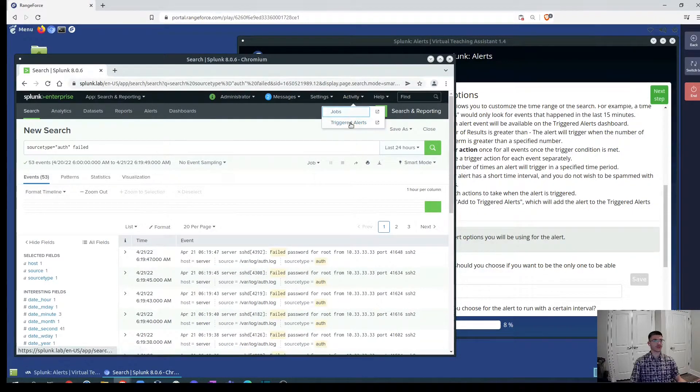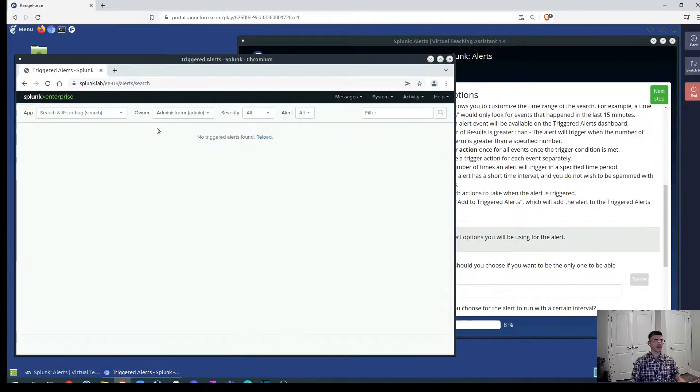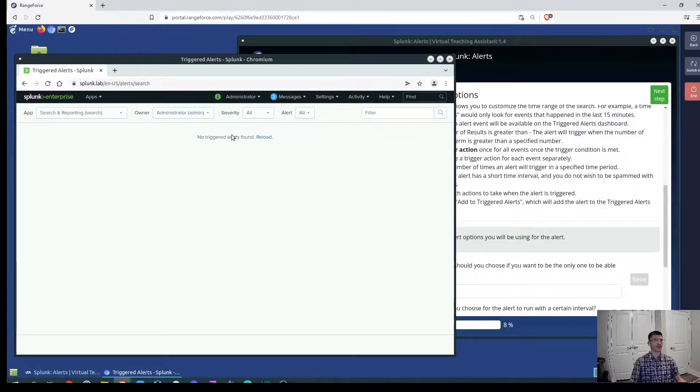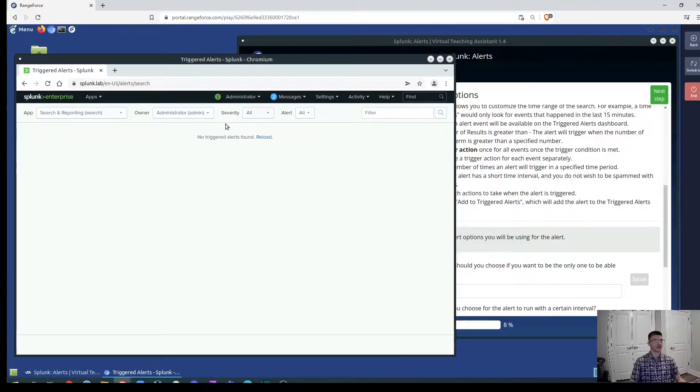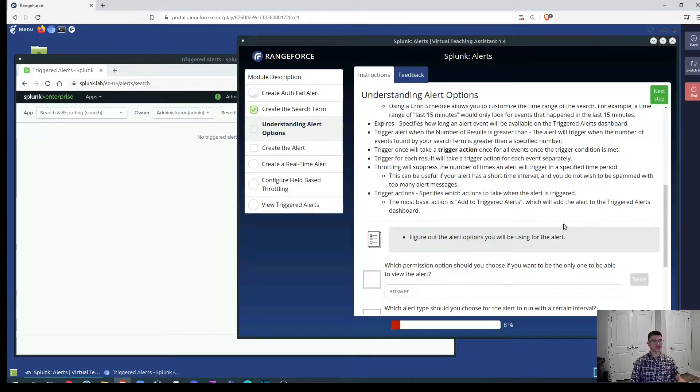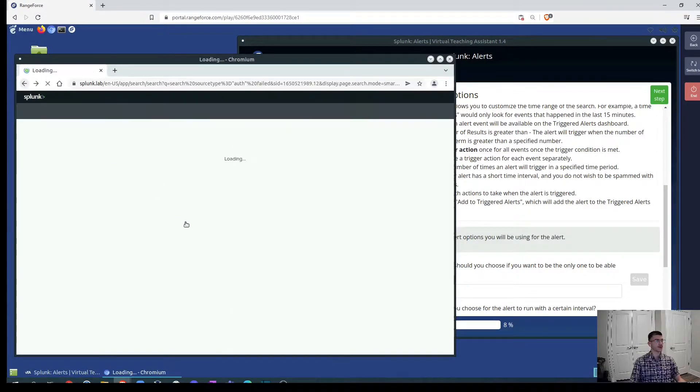Whenever you create an alert it will be in here and you'll be able to see your alerts. We don't have any one, none of them here, so we don't have any alerts to view but once we create them we'll be able to come here to this report and see these alerts. Let's go back to our query.